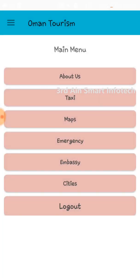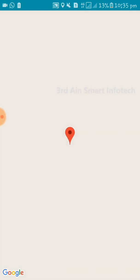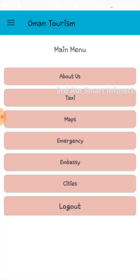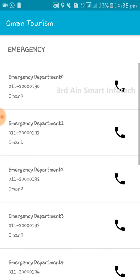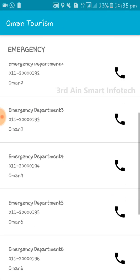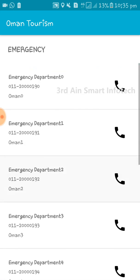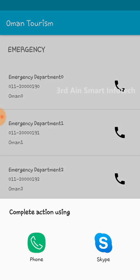The next menu is Maps, where you can find any location using the map. Next is Emergency — in an emergency situation, you can call any of these numbers. Click the number and the call action will be completed using the phone.